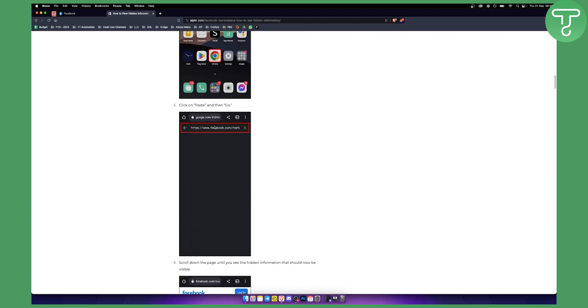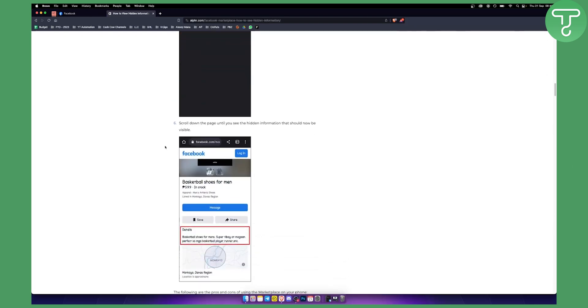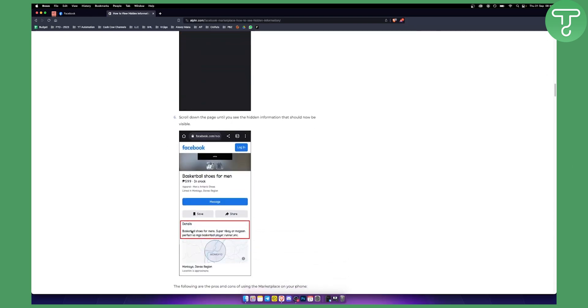Now what this will do is this will open up a marketplace from a different browser, not within the Facebook browser. Now from there, as you can see, you will see the details right here and you can scroll down until you see the hidden information as well.